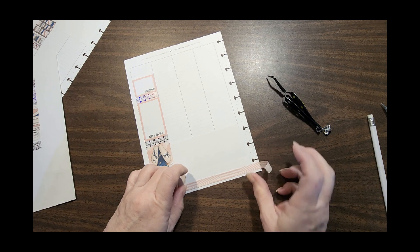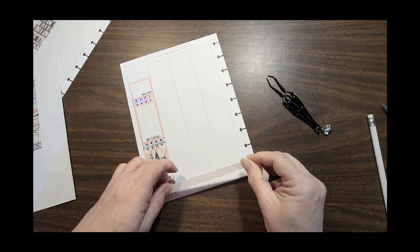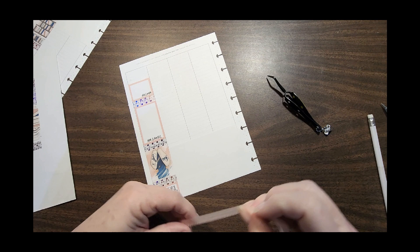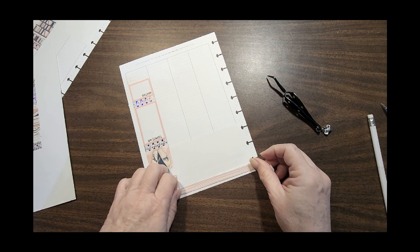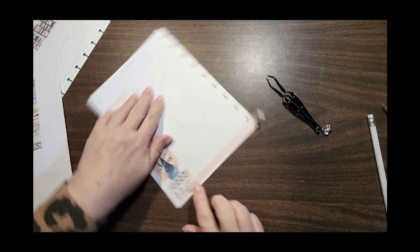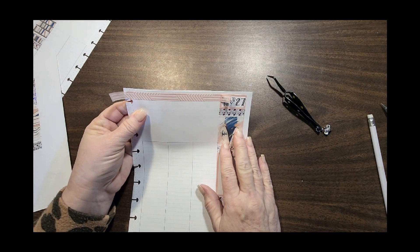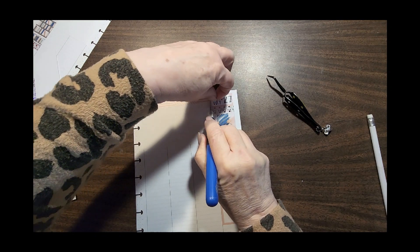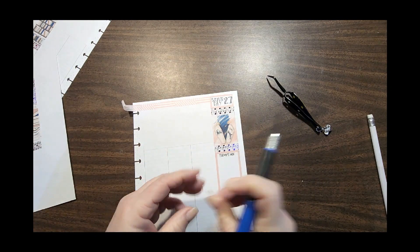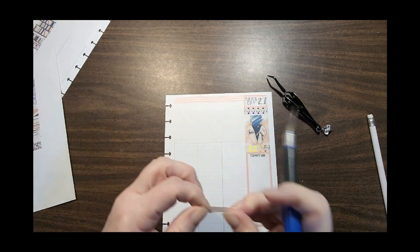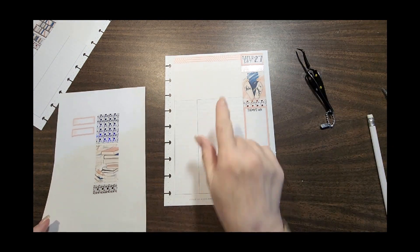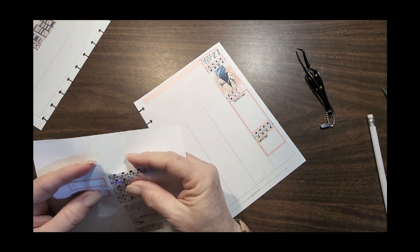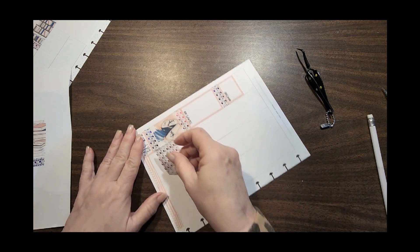We're just going to try to get this washi on straight. The nice thing about washi is it does lift without too much destruction. Does that look square? I think it's okay. So we'll just tear off this side. These were one week pages and I am converting them to one day pages.